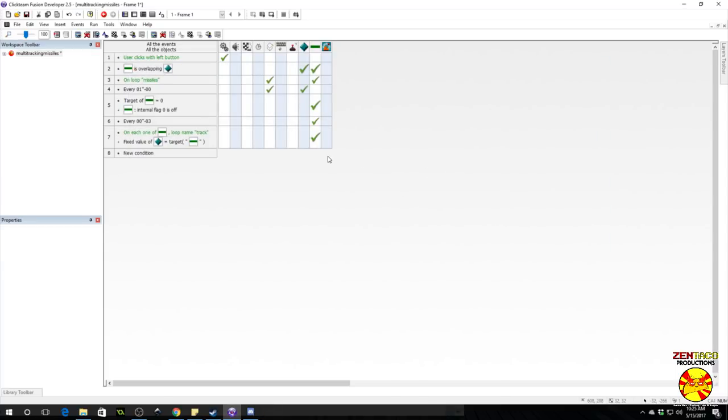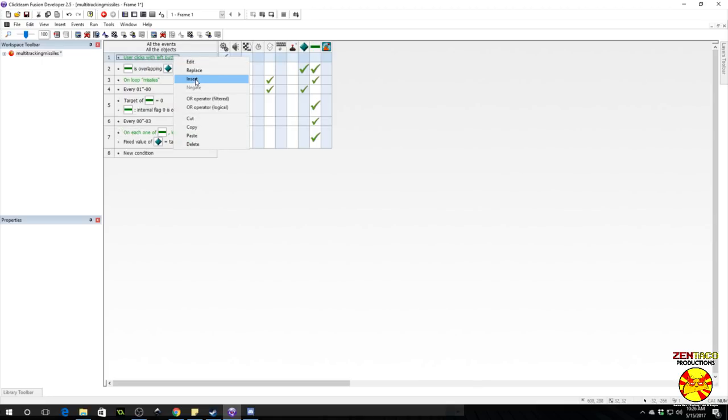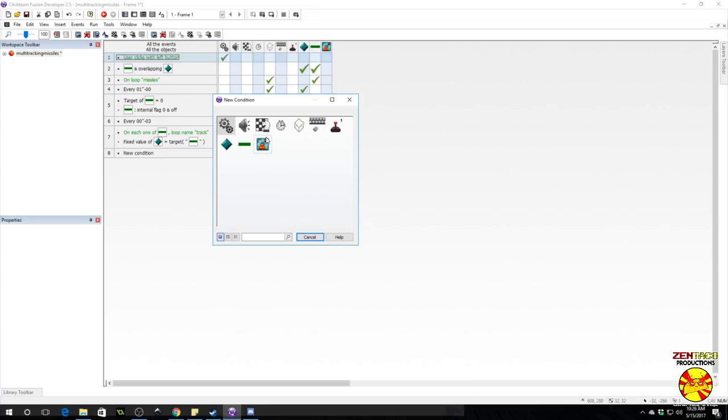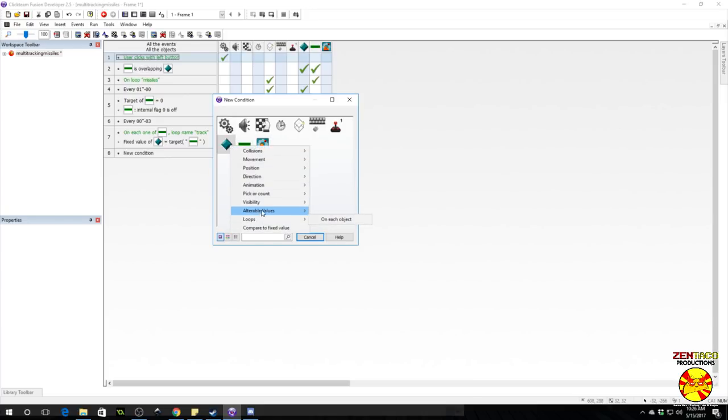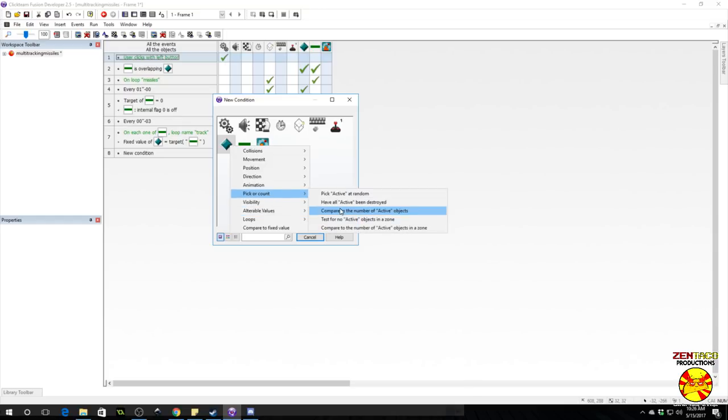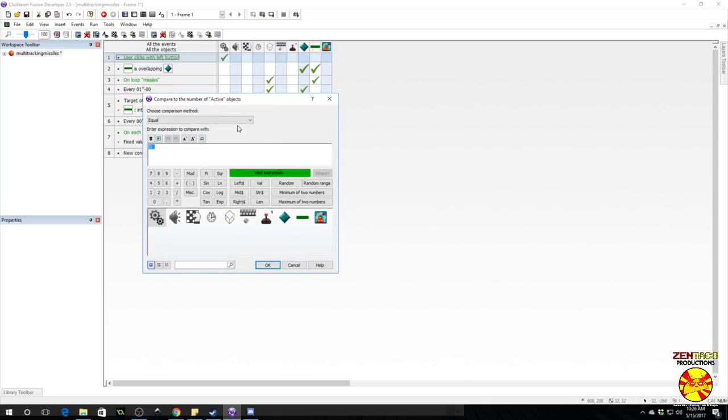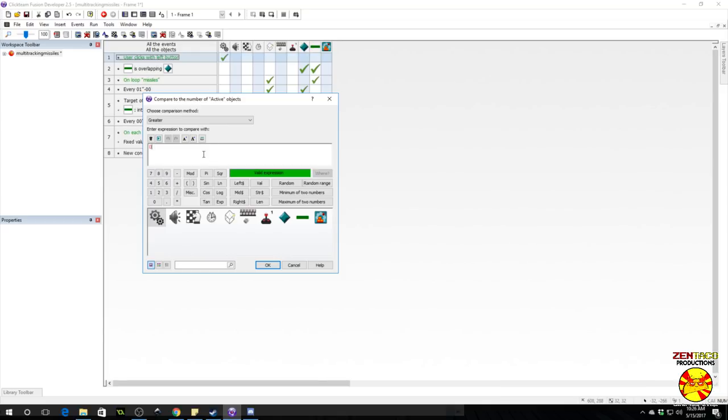We could do that this way. When we start the loop to create them, user clicks with left button, we would add a stipulation. Let's find out if there are any targets. Go to the target object and we're going to find out its count. So look for pick or count, compared to the number of objects, and the objects is greater than one. But you can put in any numbers.